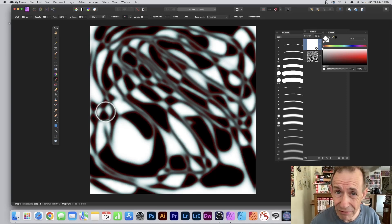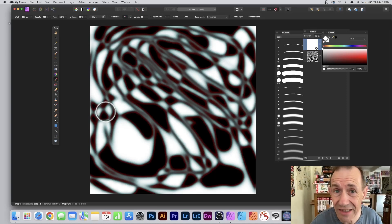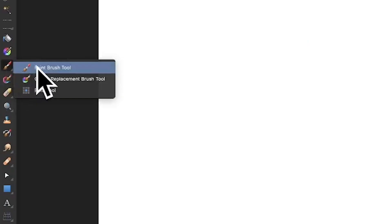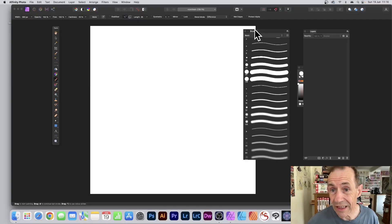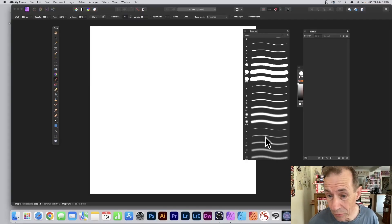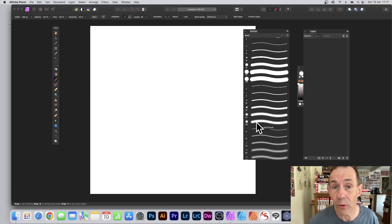You can use brushes to create abstract designs like this in Affinity Photo. Go to the paintbrush tool in the tools panel, then go to the brushes panel and you can select one of these brushes.